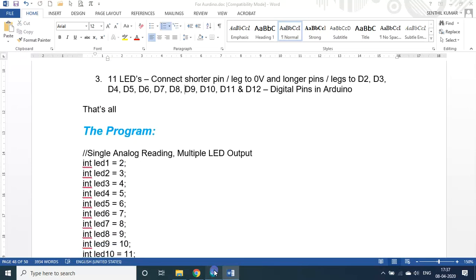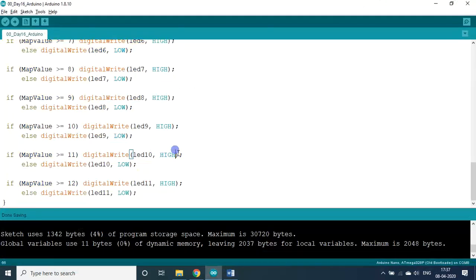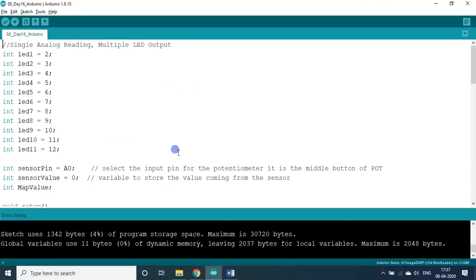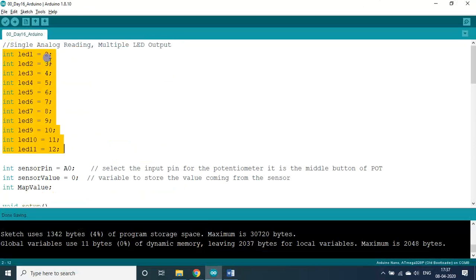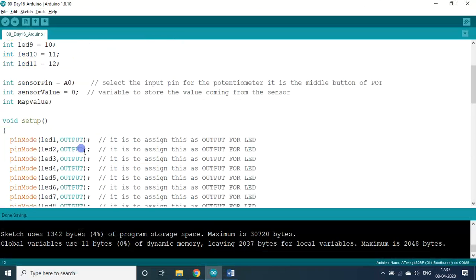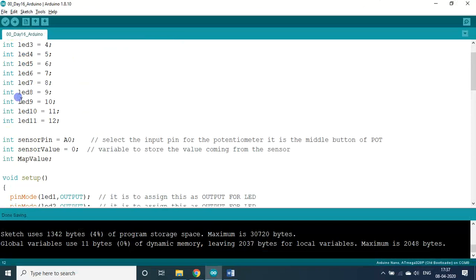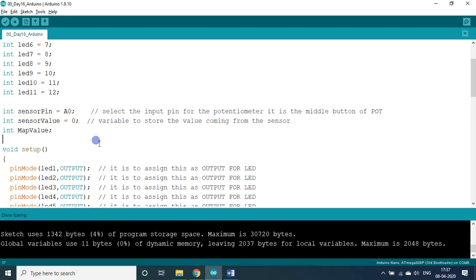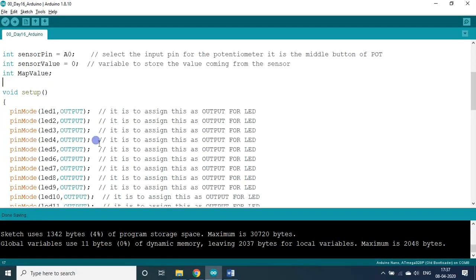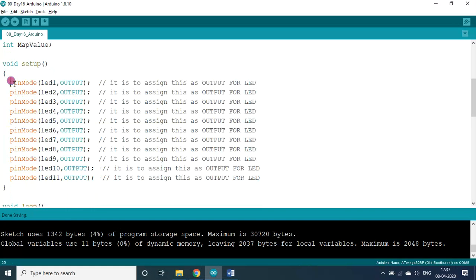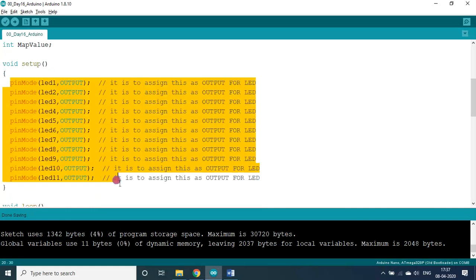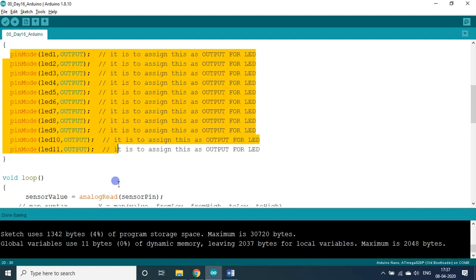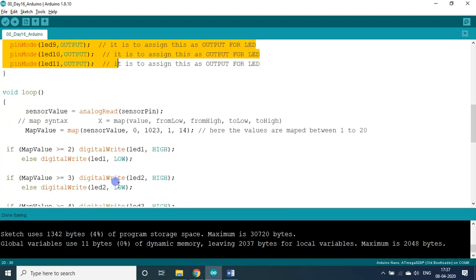You can try for all 14 LEDs also here instead of 11. It will work. This is the program. LED 1 to 11. LED 1 is assigned with D2 in the Arduino. LED 11 is assigned to D12. And this is the servo pin configurations. These are the 11 IOs. I am using it as outputs only. There is no input. But input is the analog A0.